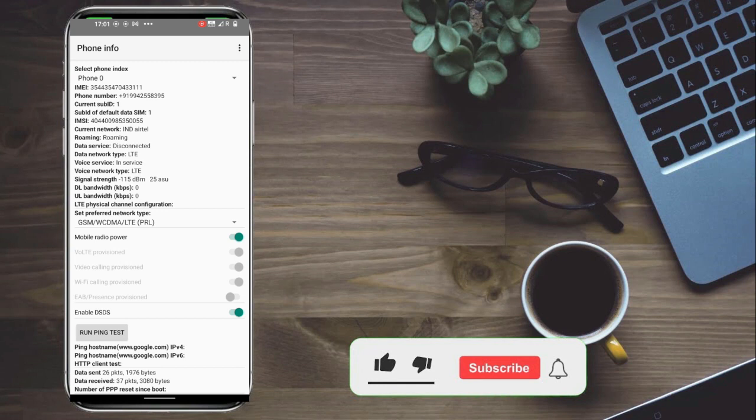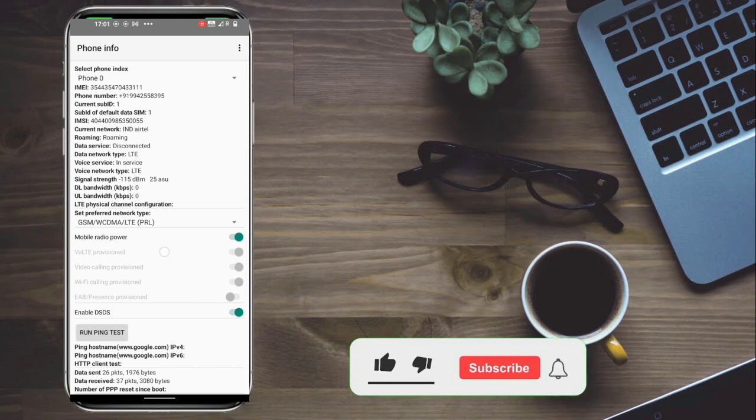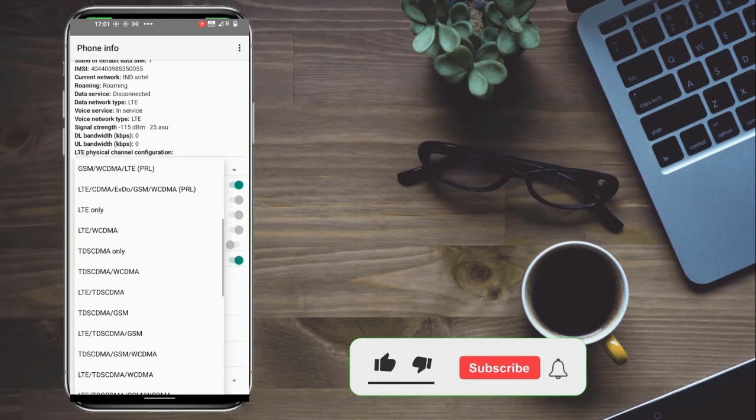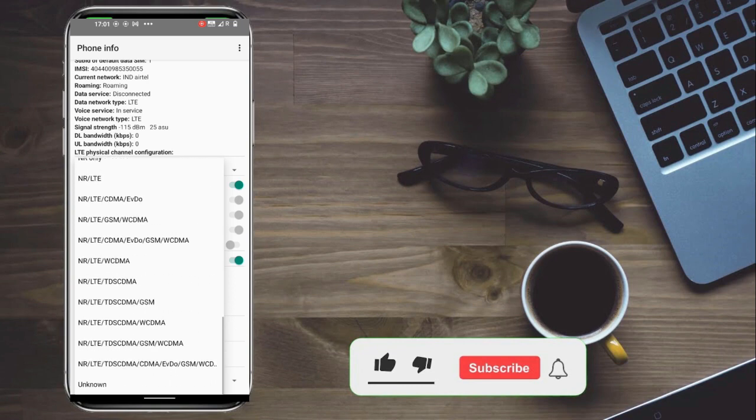You also have IMEI number, mobile number, and network information showing which service is connected, LTE or GSM. You also have signal strength, and you can change the network type to 2G, 3G, or 4G.